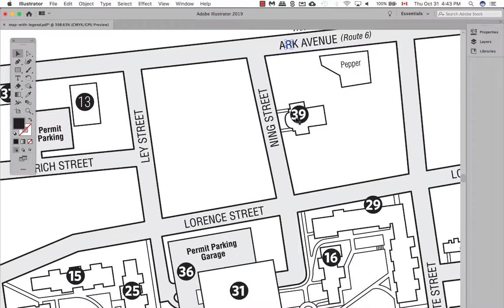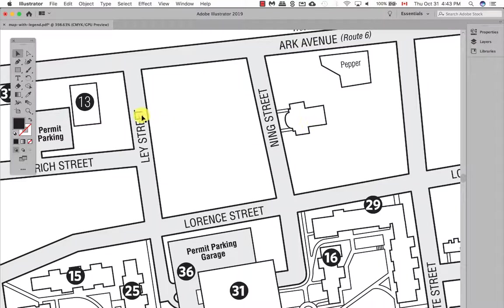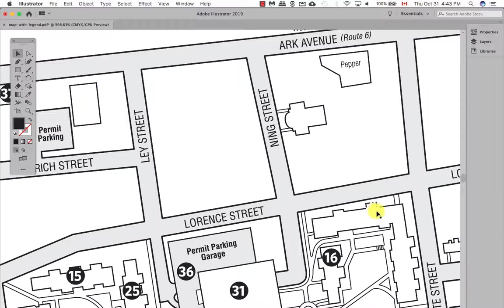Let's go ahead and zoom in a bit here, and I'm going to go in and delete the number, and then I'm going to also delete the black circles. So I'm going to just keep going around here and just do so.